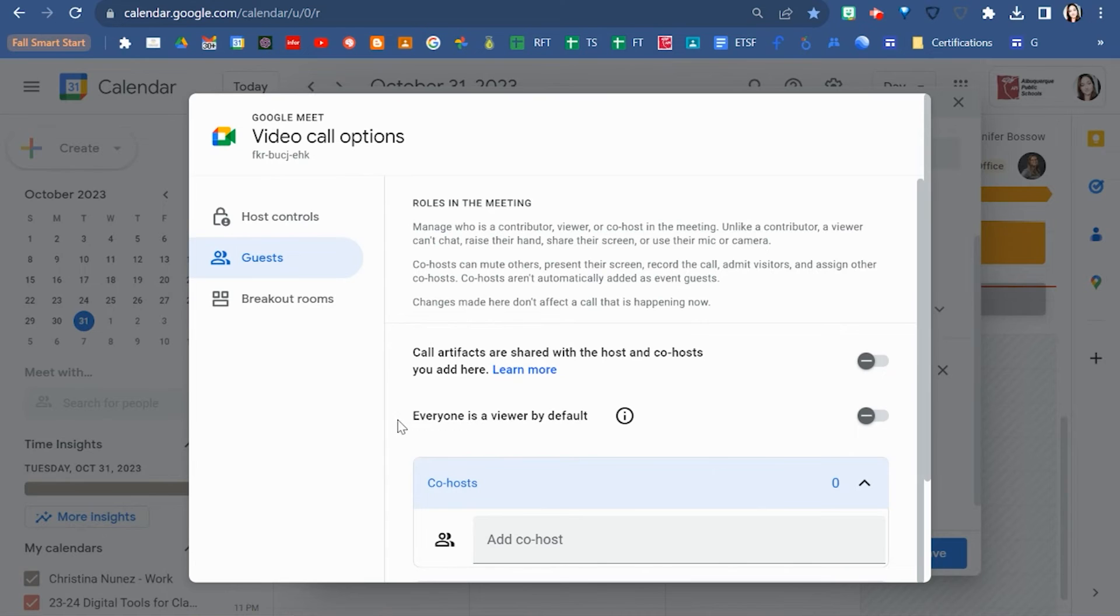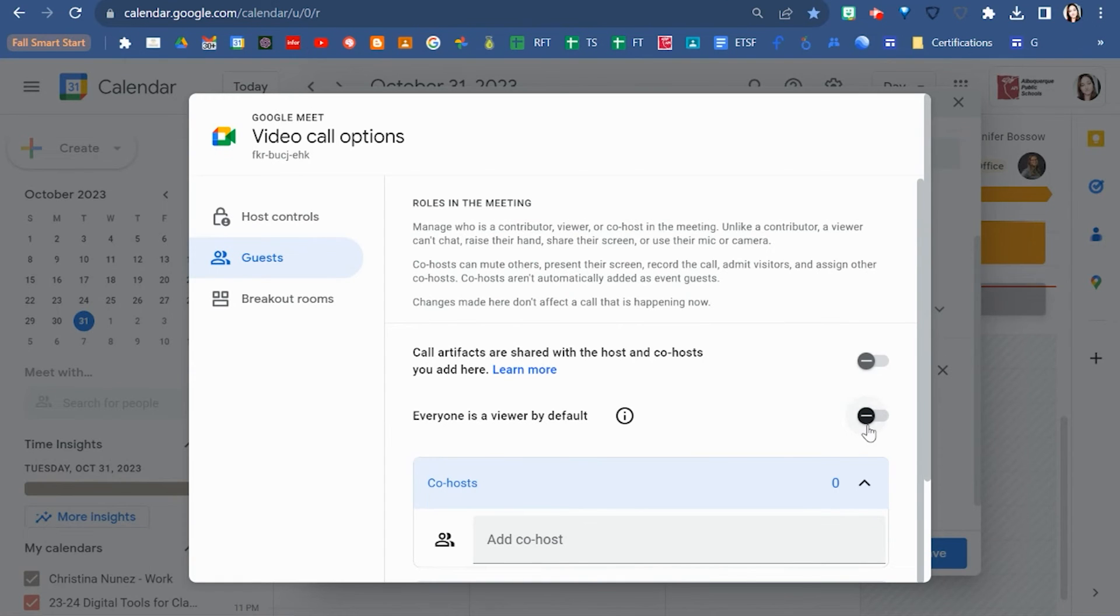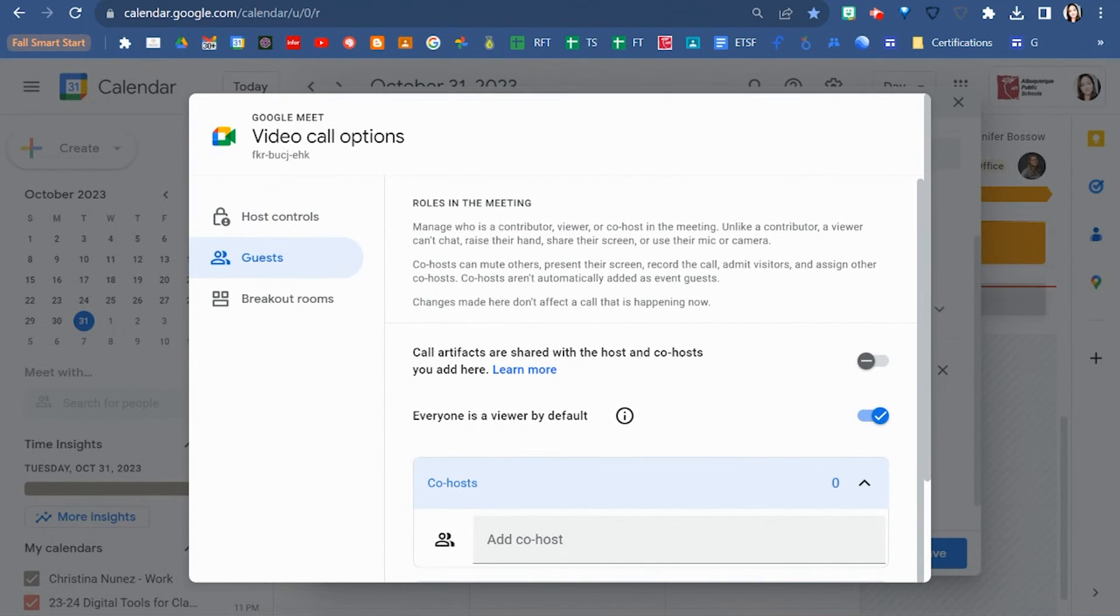This is new in Google Meet and you can see it up here on the roles of the meeting. There is now a contributor or a viewer for participants within that meet. If you turn this on, then everyone who gets into the meet is going to be a viewer.